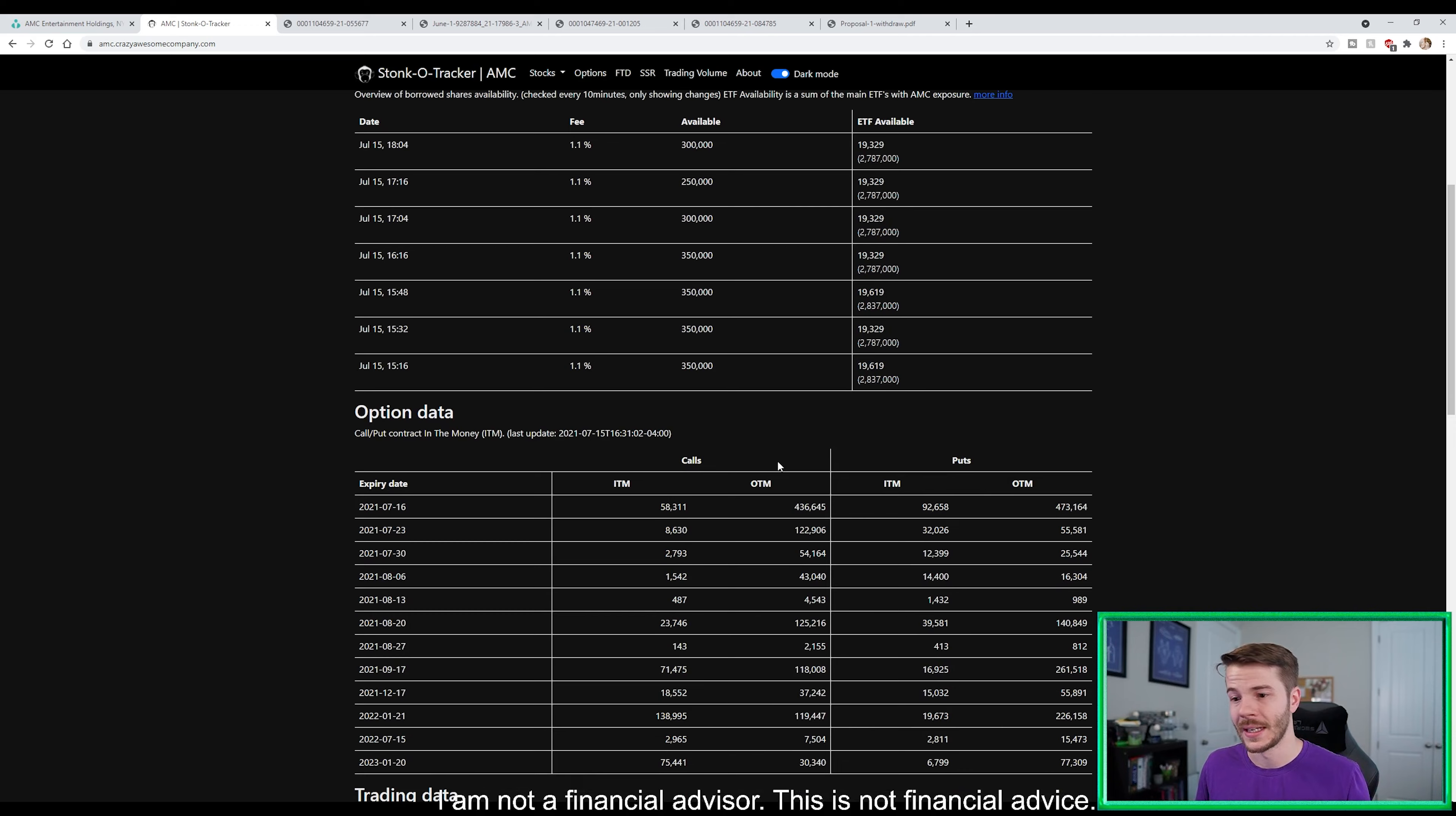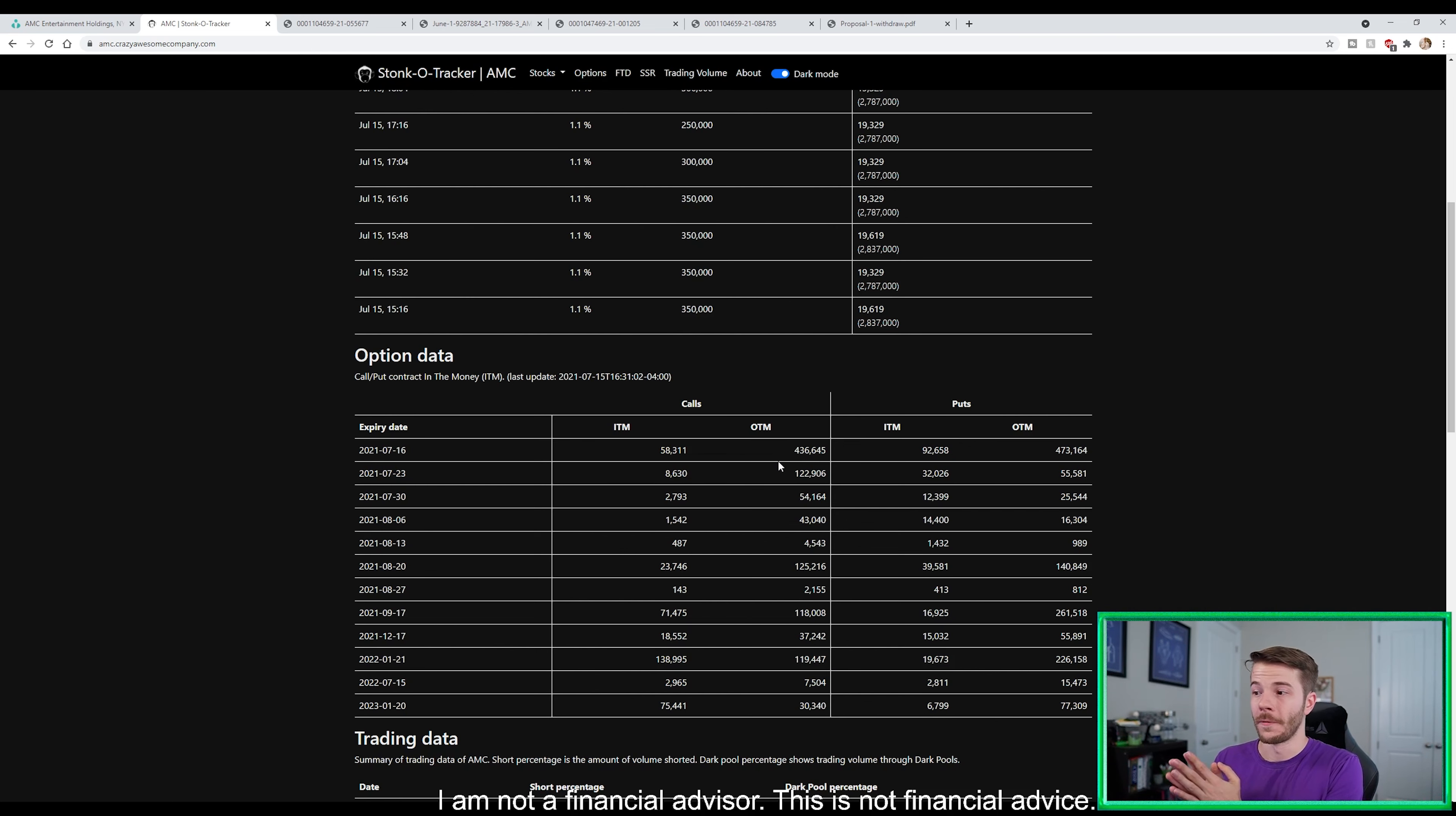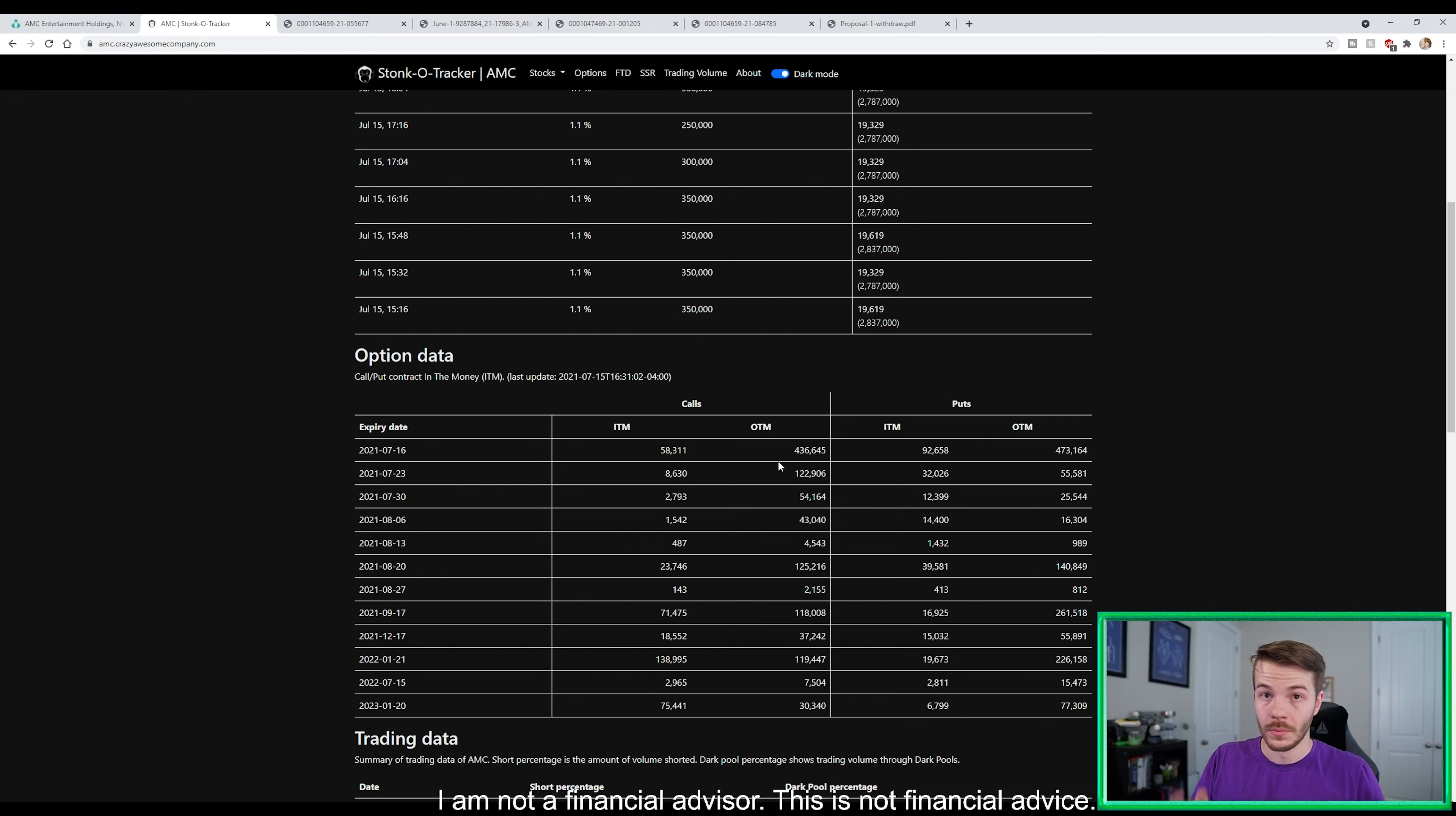Now, taking a look here at the options for the week, we have 436,645 calls out of the money. So we have a substantial amount of calls out of the money. We have 473,164 puts out of the money, but we have 92,658 puts currently in the money.